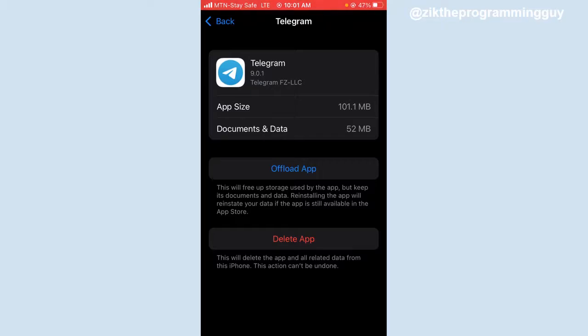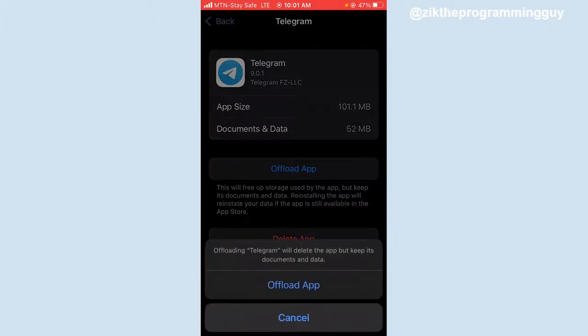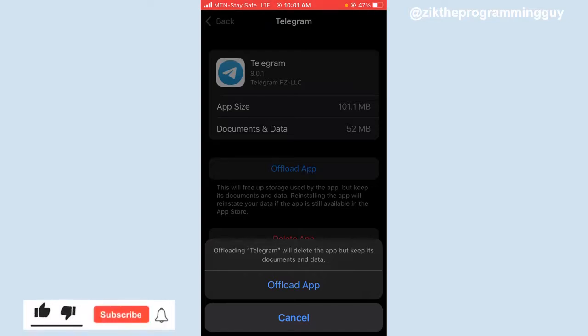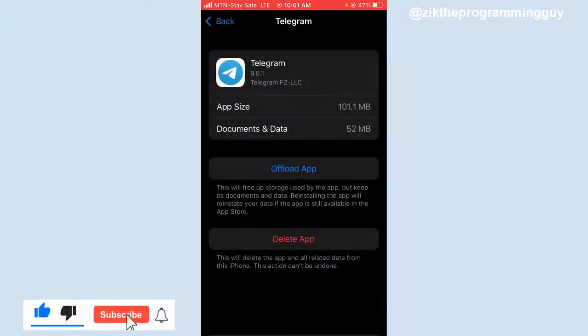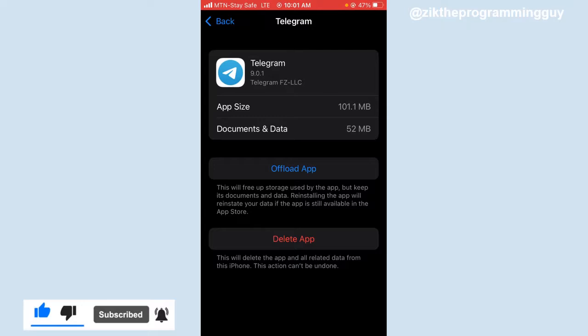Once you click on that, it will help you clear your Telegram cache. So guys, this is how you can do it. Hope this video was helpful to you. If it was, give this video a like and subscribe to get more tips like this. Thanks for watching.